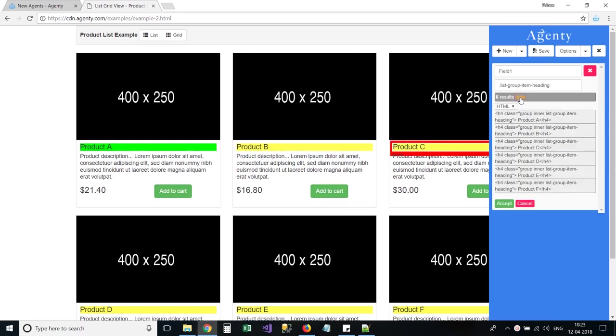The Agenty extension will also highlight or suggest the items which have the matching selector. For example, if you noticed the yellow highlighted items, I clicked on first product and it also selected the other 5 product names as well.